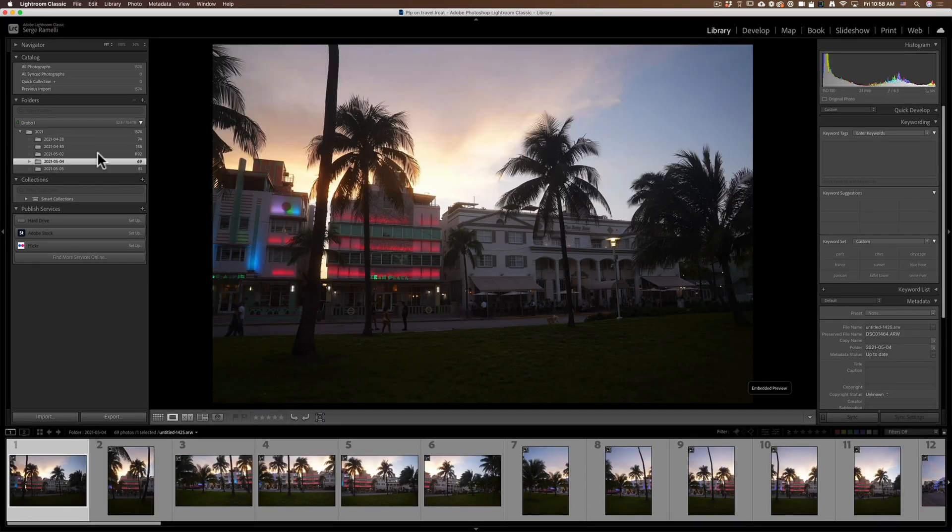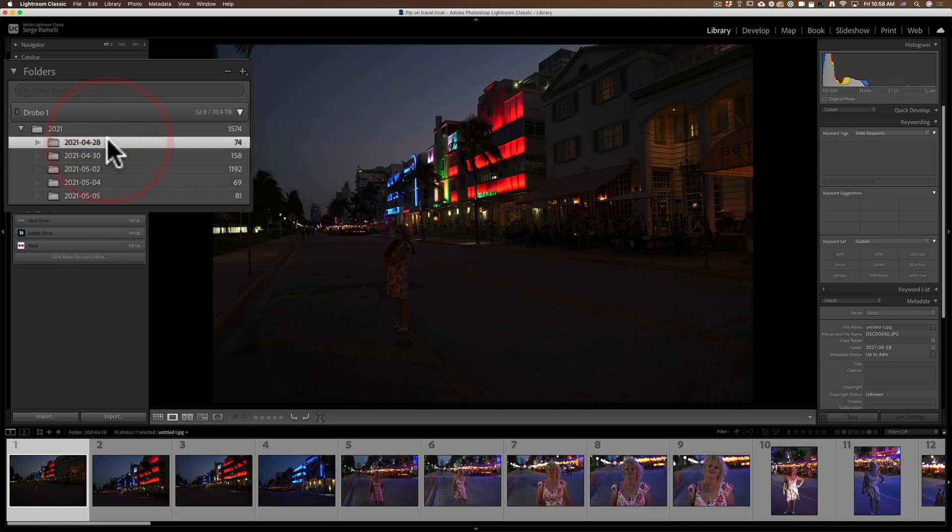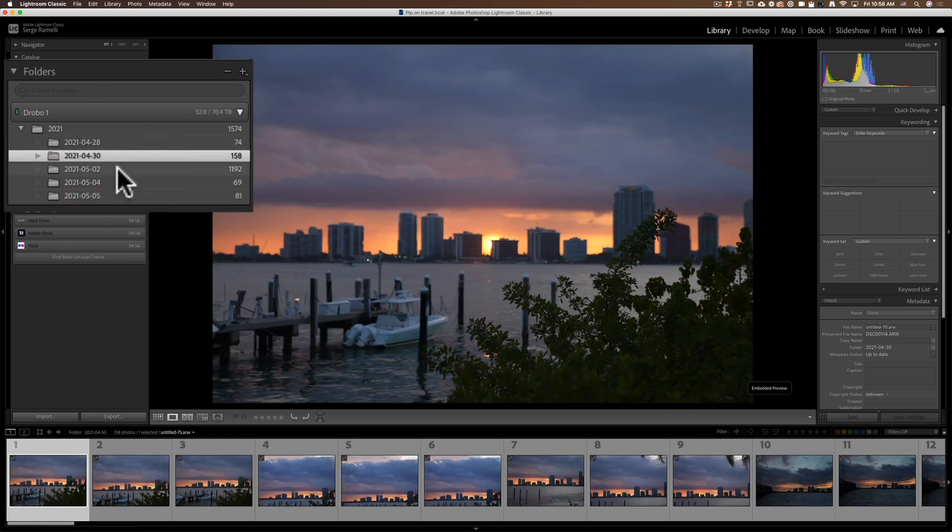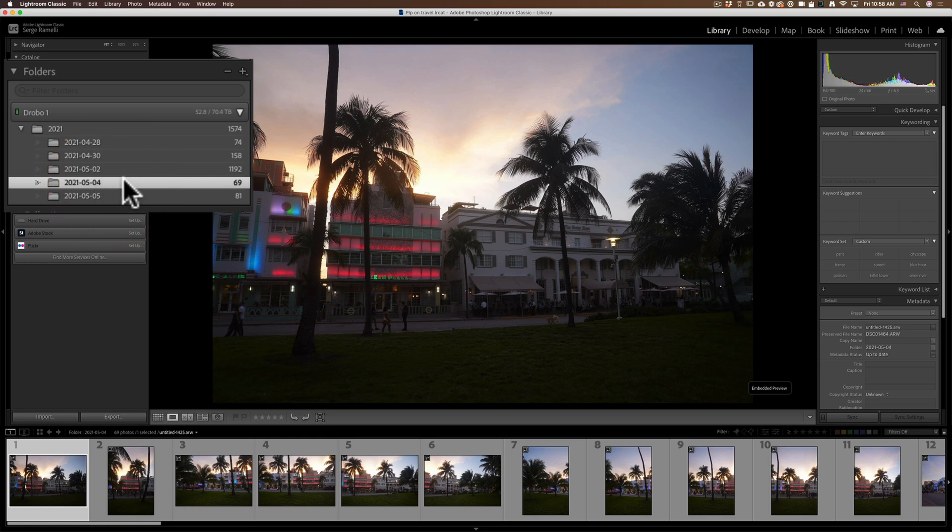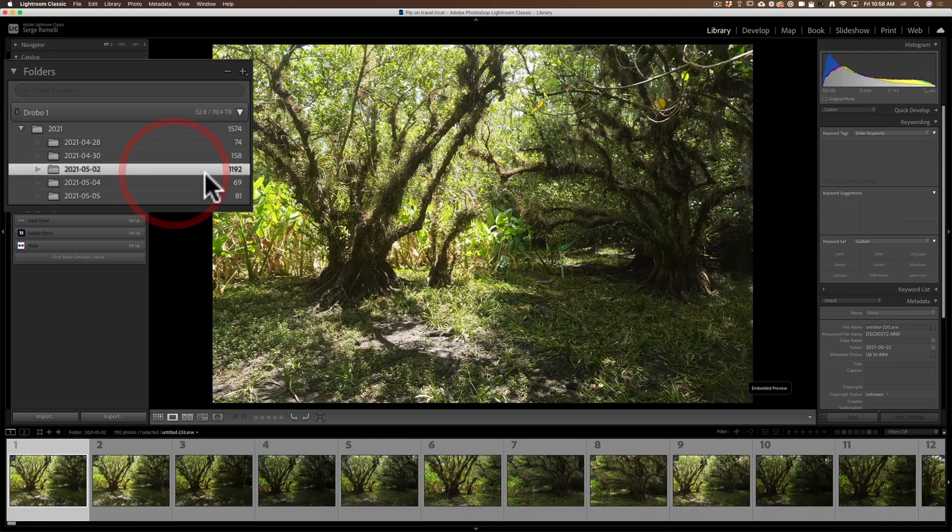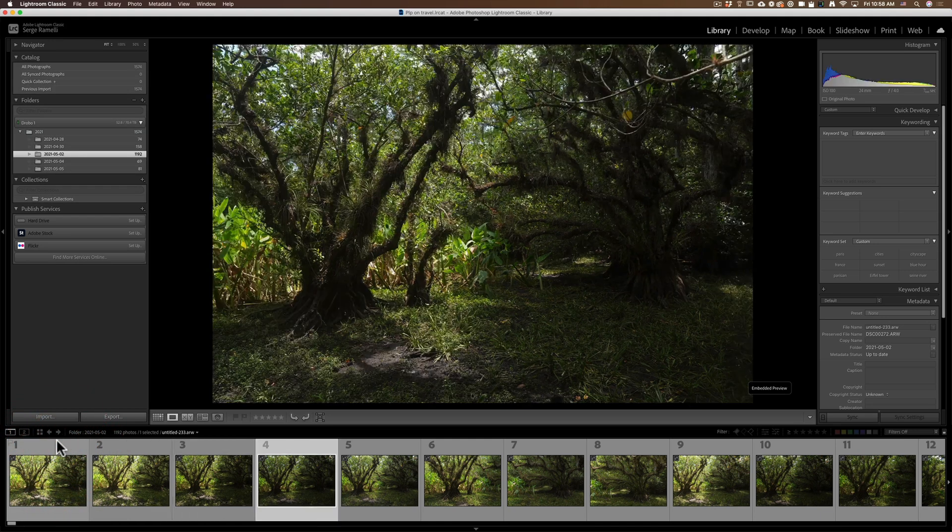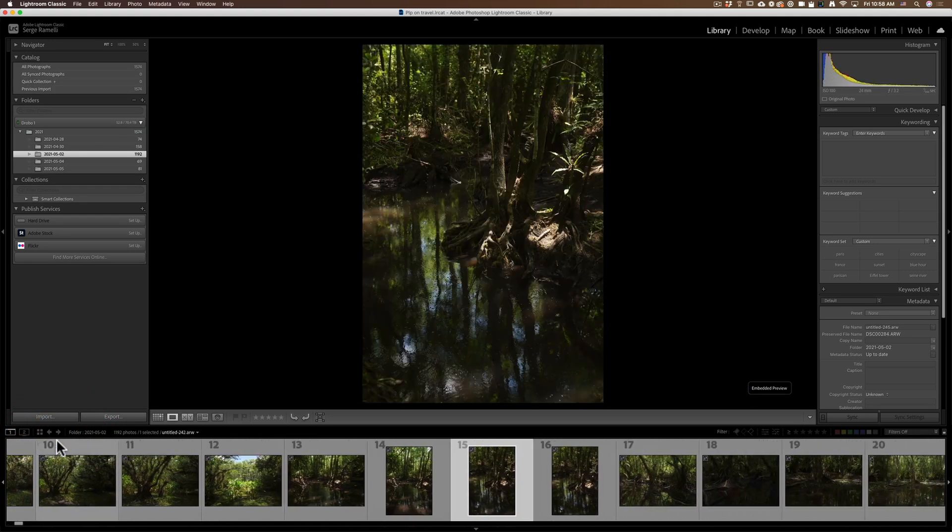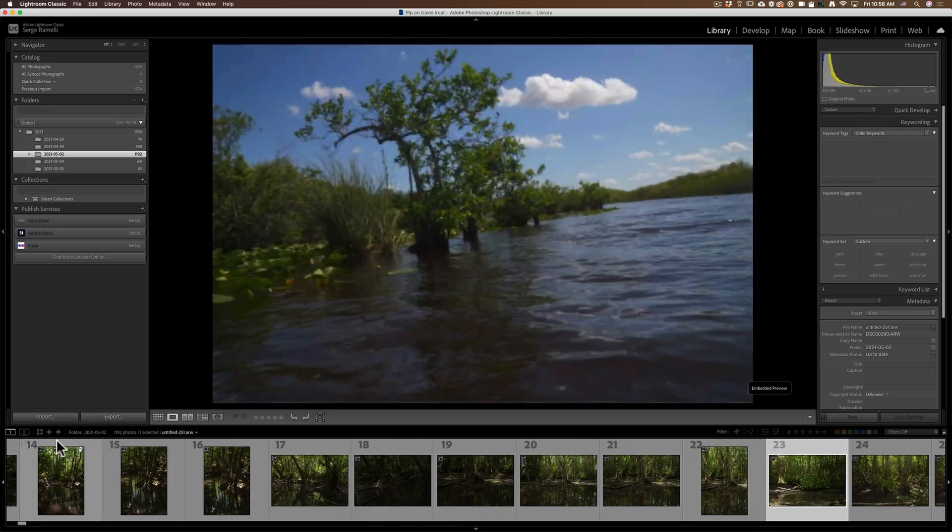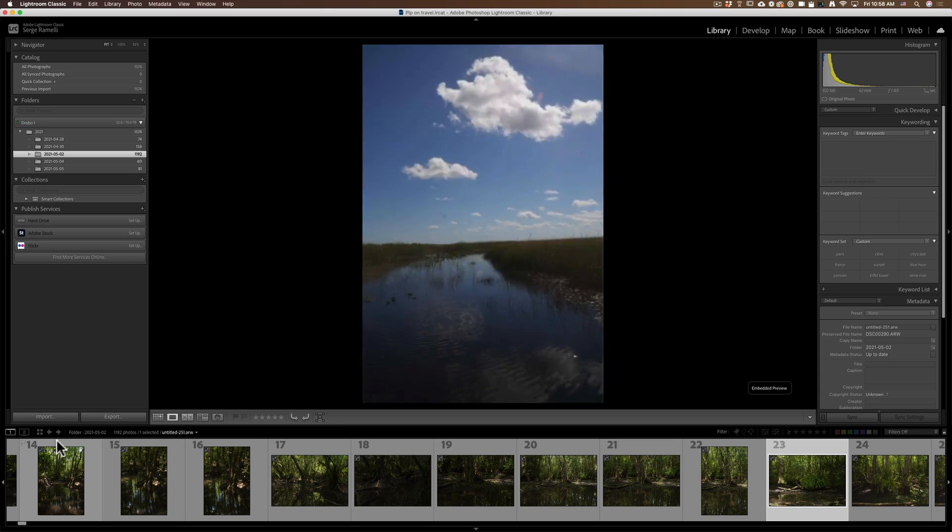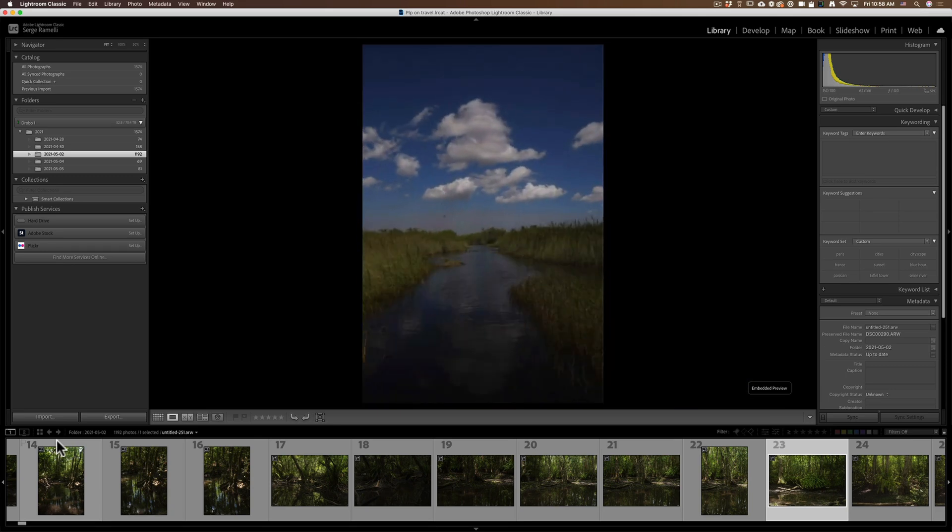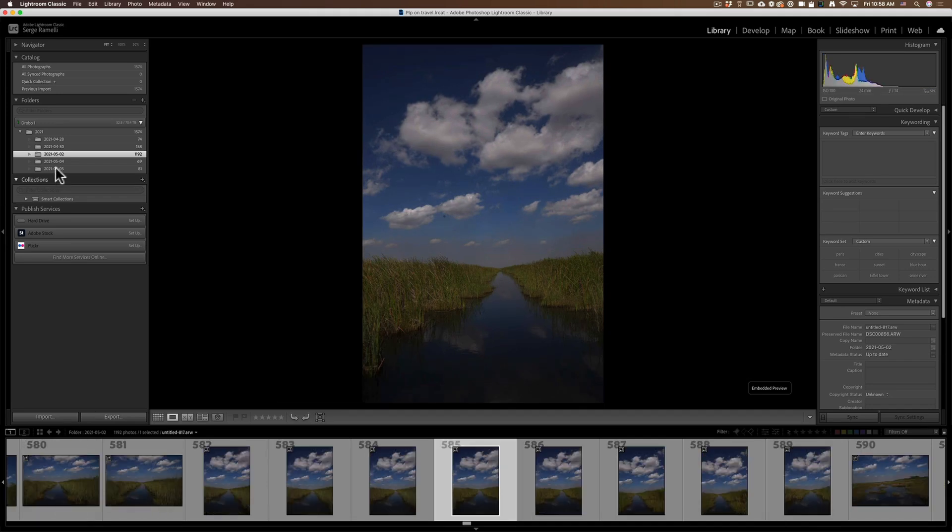All right, so the photos I've imported, you can see here in my library, I got 2021, I got April 28th, April 30th, 2nd of May, 4th of May, May the 4th be with you, and 5th of May. And this one, for example, look at this. This day I shot 1,192 photos. It's kind of crazy. Also, what I do is, I forgot to mention, but when I import, I use the option of embedded preview, so I can go really fast. Look how fast I can go. I shot with a Sony like really very fast in the Everglades, very fast photos.